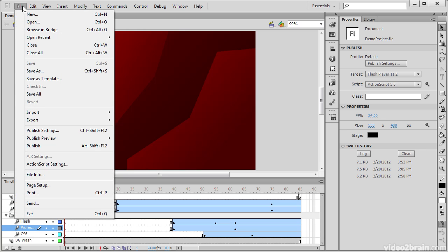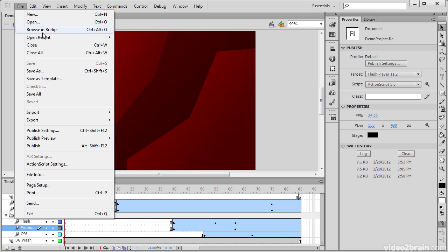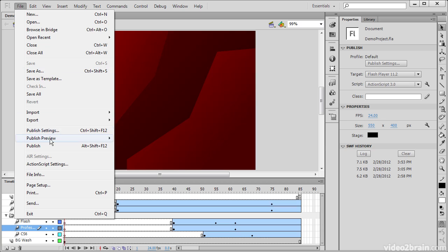We have the File menu and this allows us to do things like create new documents, open documents, save and so forth.